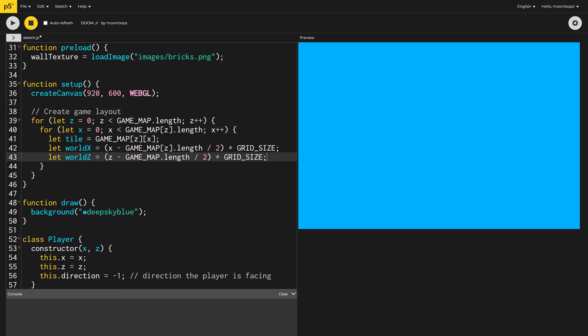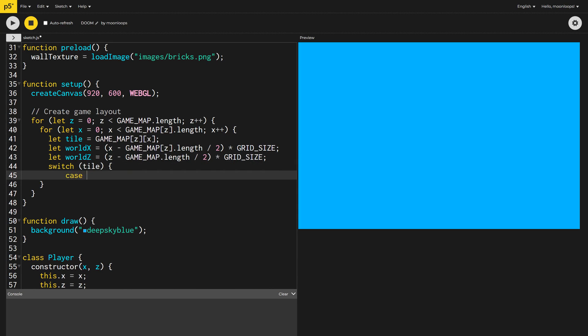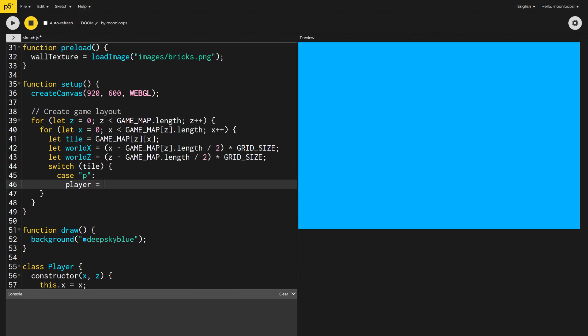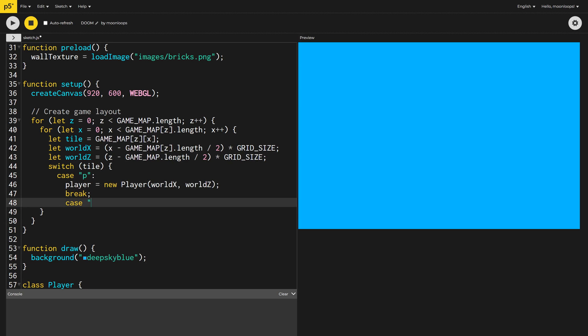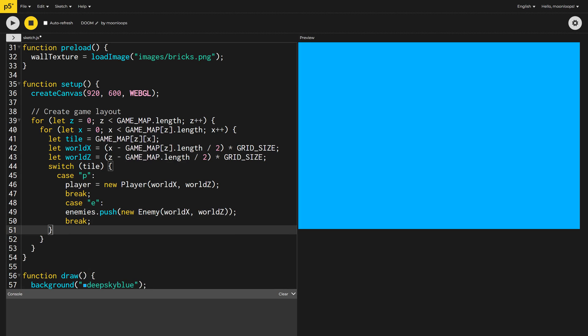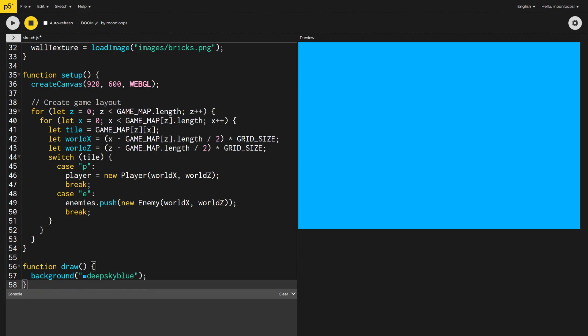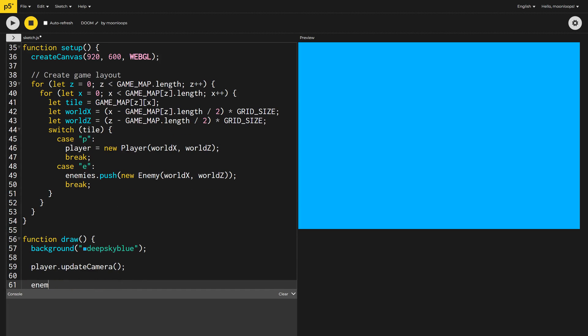If the tile is our player, let's initialize the player variable with an instance of our player class. And if the tile is an enemy, let's initialize an enemy instance and push it onto our enemy's array. Finally, inside the draw function, we can now call update camera on our player and the display method on each of our enemies.